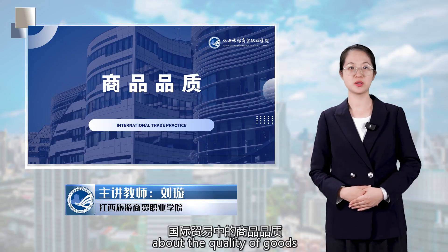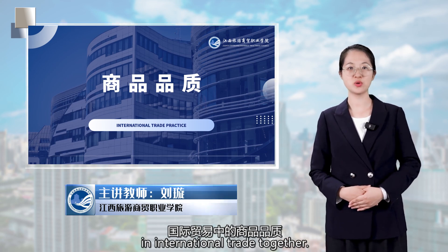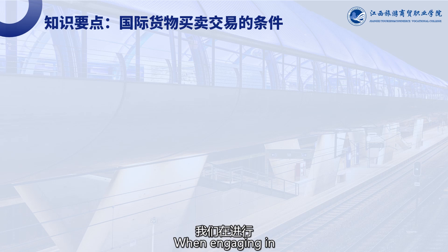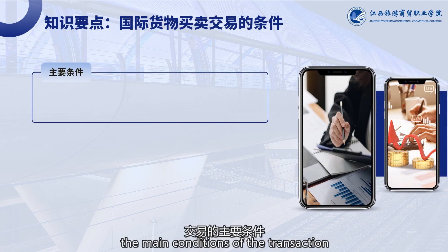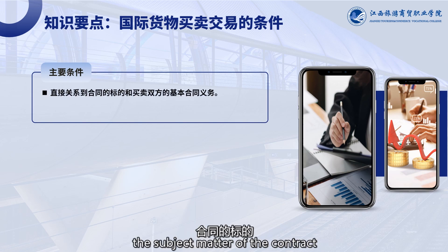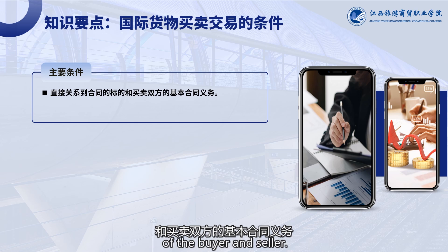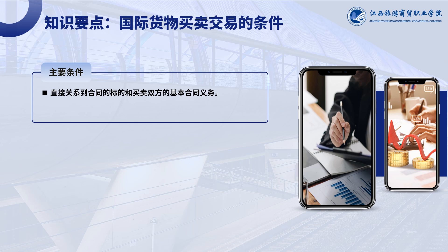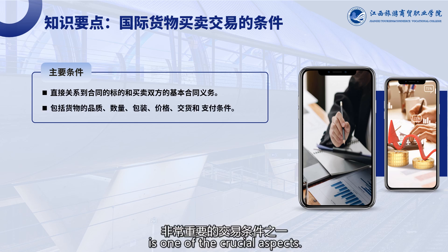We will learn about the quality of goods in international trade together. When engaging in international sales of goods, the main conditions of the transaction are directly related to the subject matter of the contract and the basic contractual obligations of the buyer and seller. Among these conditions, the quality of the goods is one of the crucial aspects.